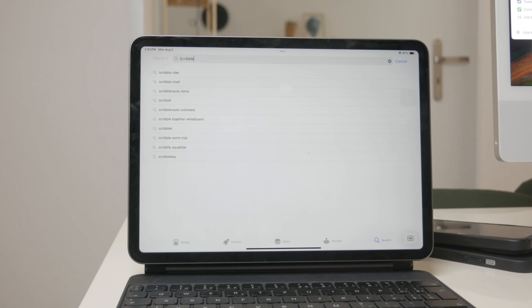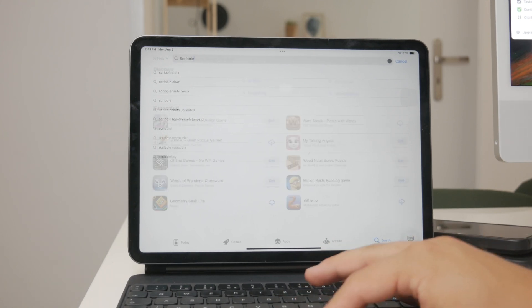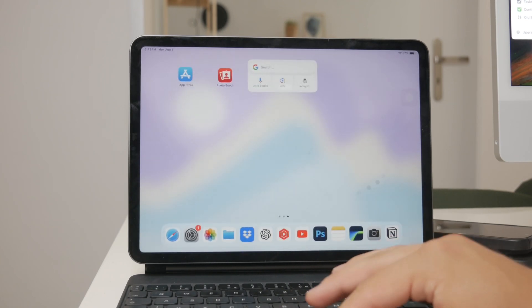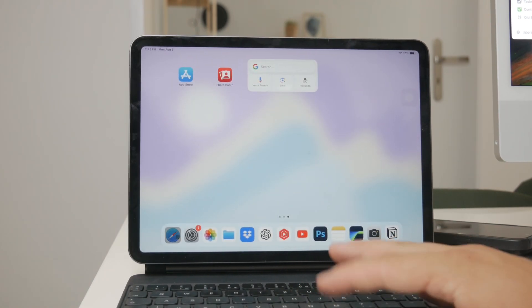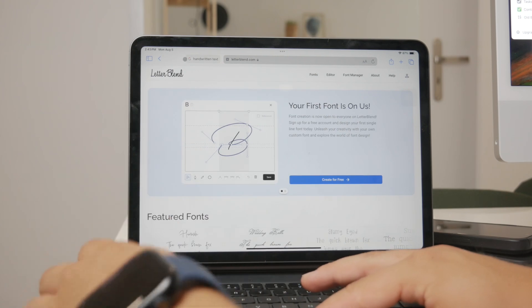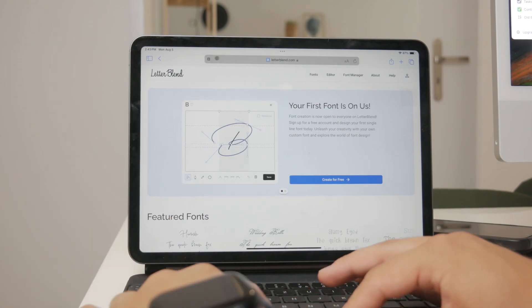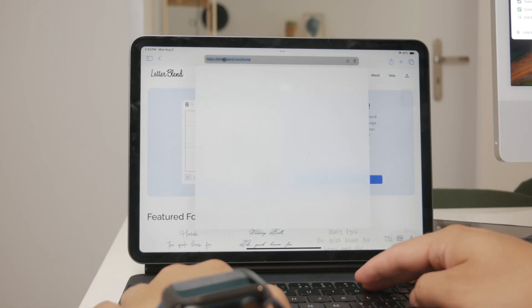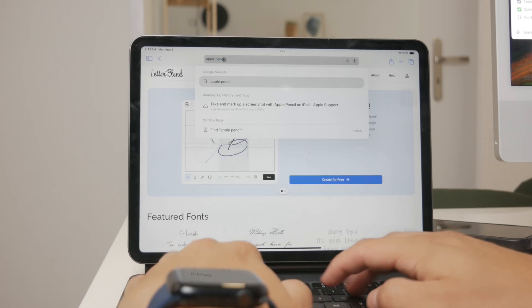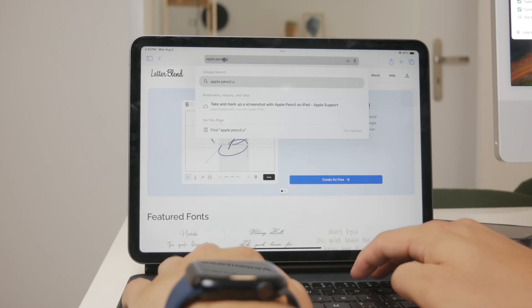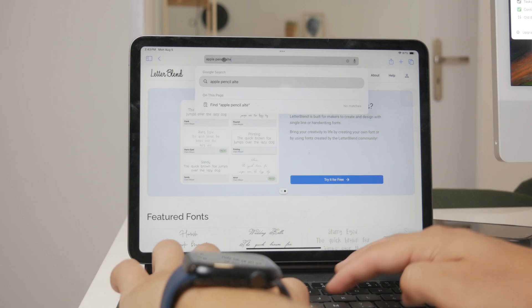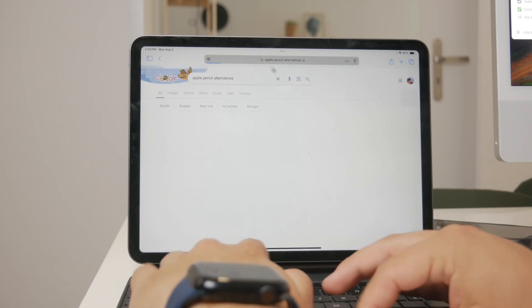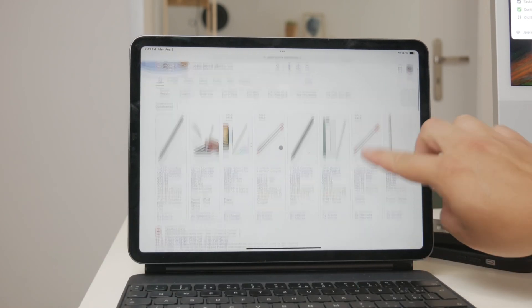However the good news is that the Apple Pencil isn't your only option. There are other styluses available on the market that you can use with your iPad. While I'm not affiliated with any of these brands and can provide an unbiased perspective, I do personally like the Apple Pencil for its seamless integration and advanced features, but if you're looking for something more budget friendly there are alternatives.